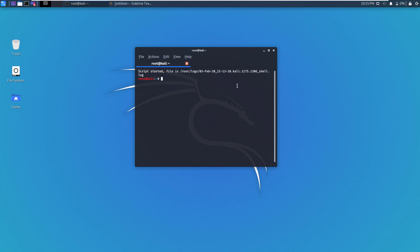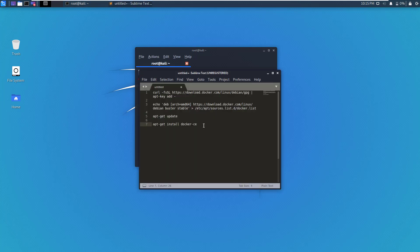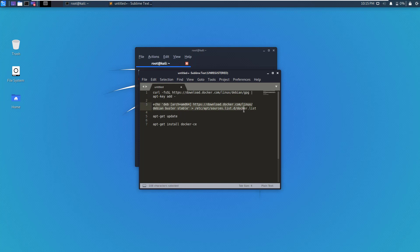The commands to install Docker on Kali Linux are these. What we are doing is we are first adding the GPG key for the Docker repository, then we are adding the Docker repository to the sources list of Kali Linux. Then we are updating using apt-get update, and finally we will install Docker using apt-get install docker-ce. So let's run these commands.